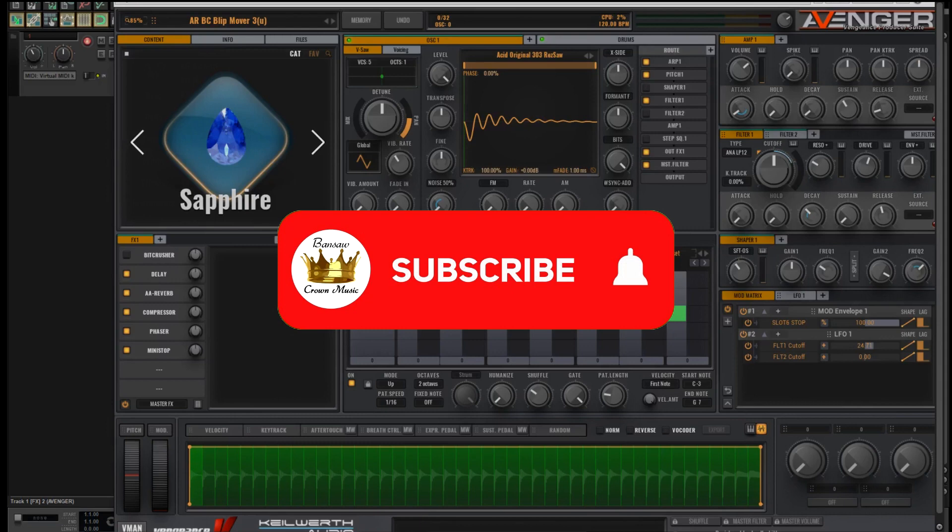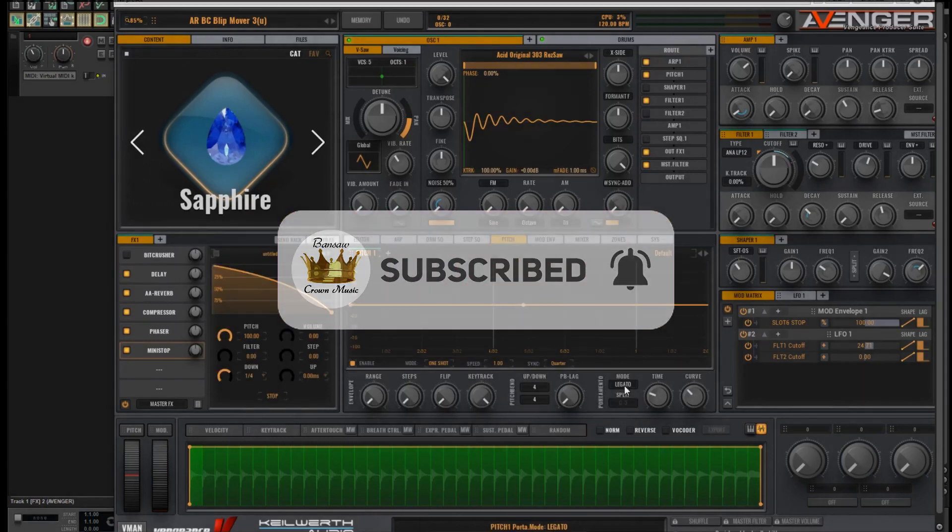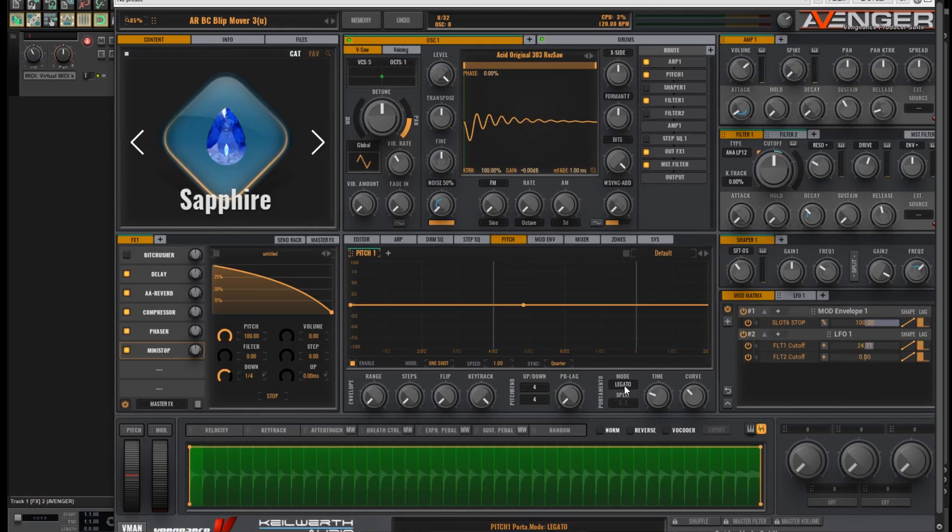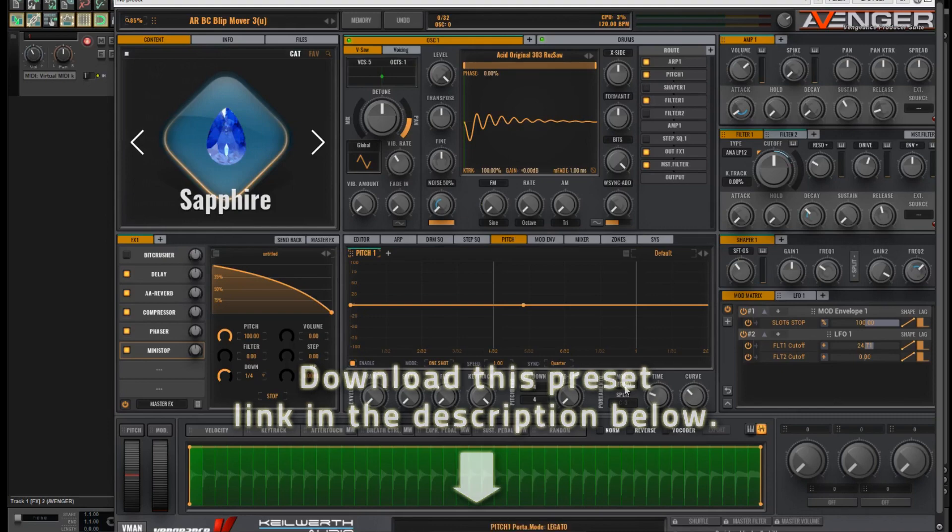There are a few factors involved in making a sound like this. This time I won't be starting from scratch because it would just take too long. But I am making this preset available for a free download for you. Link in the description below.